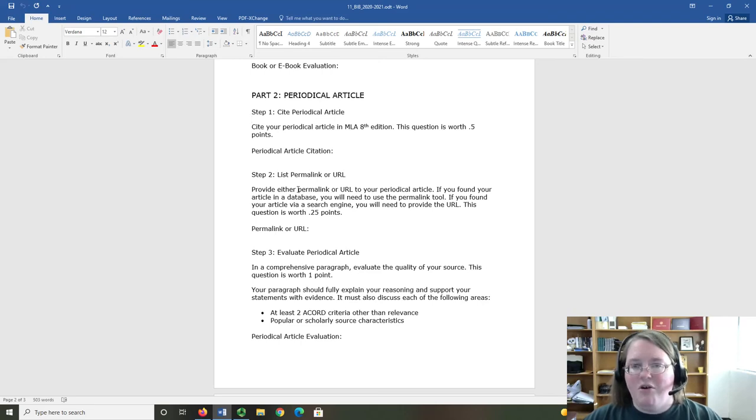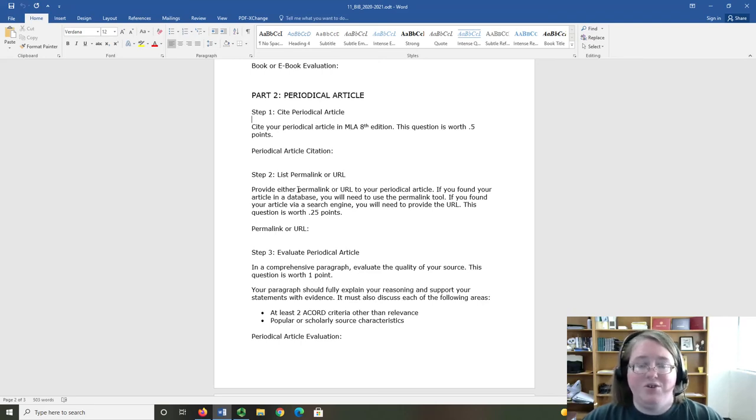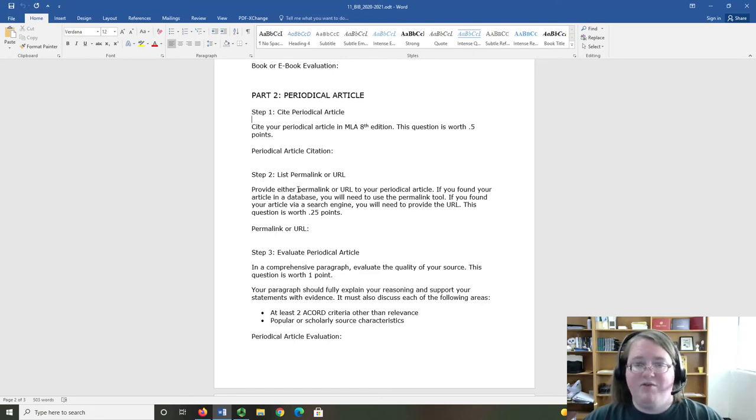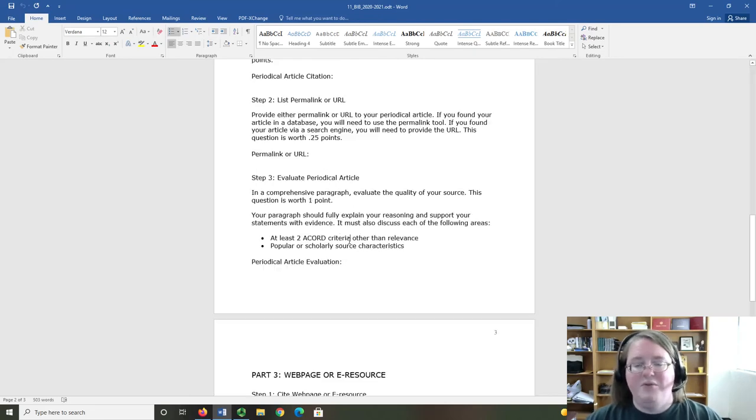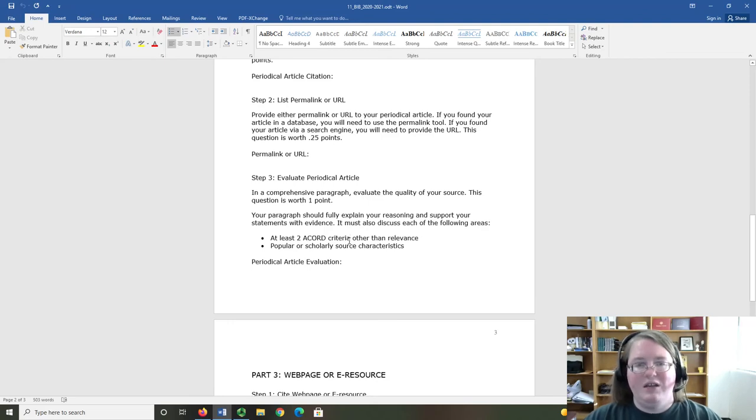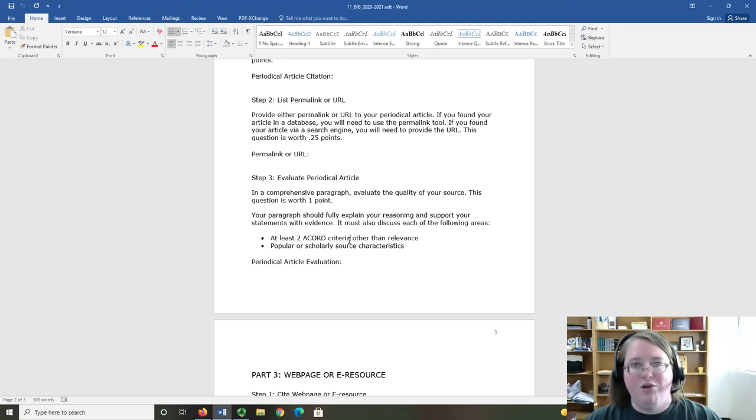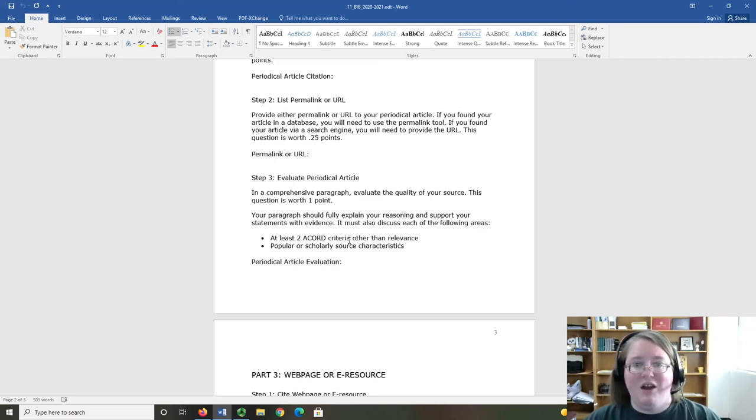If you found your article in a database, then you will need to use the permalink tool to give me the permalink. If you found your article via a search engine, then you need to provide the URL. Then, you are going to evaluate it. Just like with the book or e-book, this evaluation should include two ACCORD criteria other than relevance and popular or scholarly characteristics.